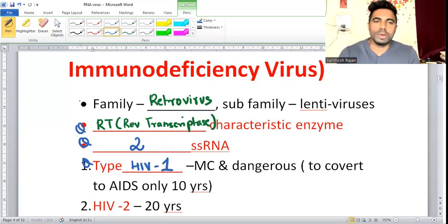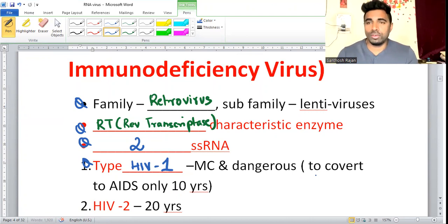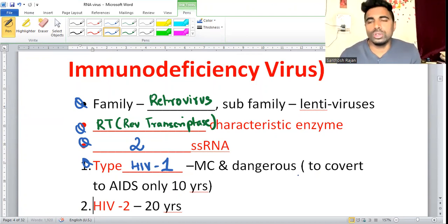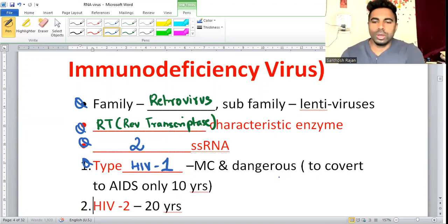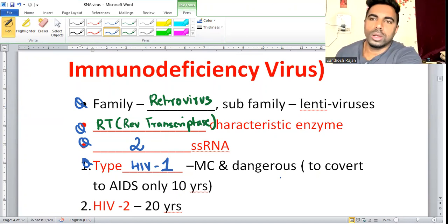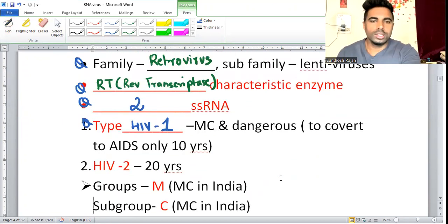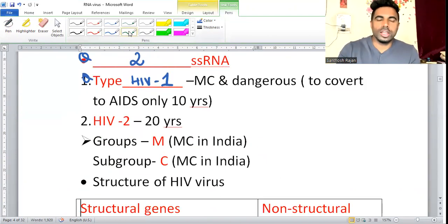Once you acquire HIV, it takes about 10 years to develop into AIDS disease. HIV-2 takes at least 20 years to progress, so it is very rare.